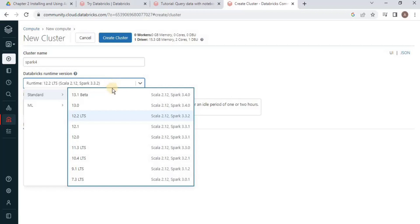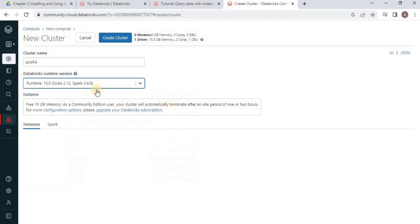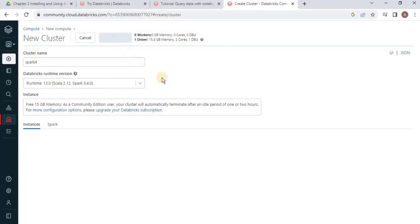From these different versions, you can select any one. Since I am using Spark 3.4.0, I am going to use this version. Select any version you want and click Create Cluster. Once you click Create Cluster, it will take some time, and I'll come back when the cluster is created.